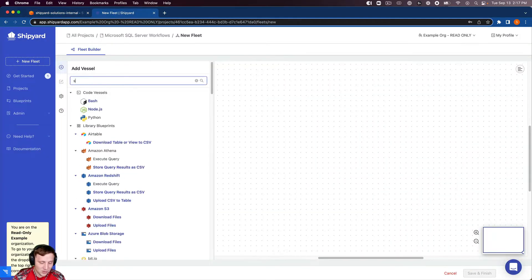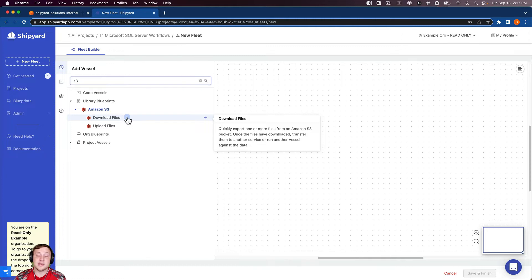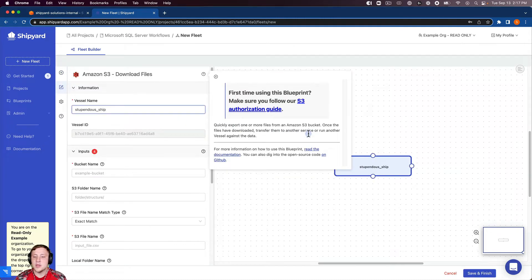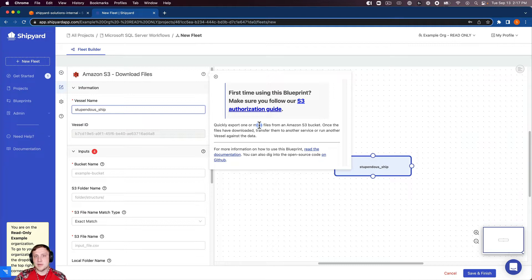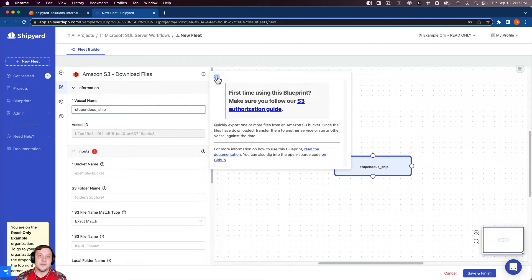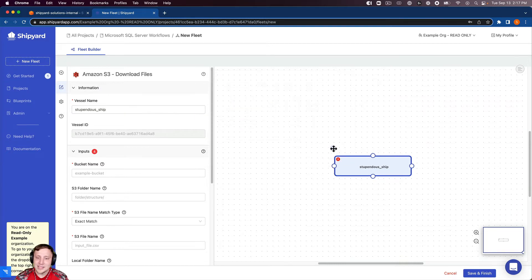Let's search for our S3 blueprints. We want to download files, so this is going to download files from S3 into Shipyard. When I click the blueprint, it pops up a vessel inside our fleet builder, as well as a prompt to click on the authorization guide. If this is your first time using S3 inside Shipyard, it's good to work through the authorization guide to make sure you don't get an error on your first run based on setup. I'm going to close that.